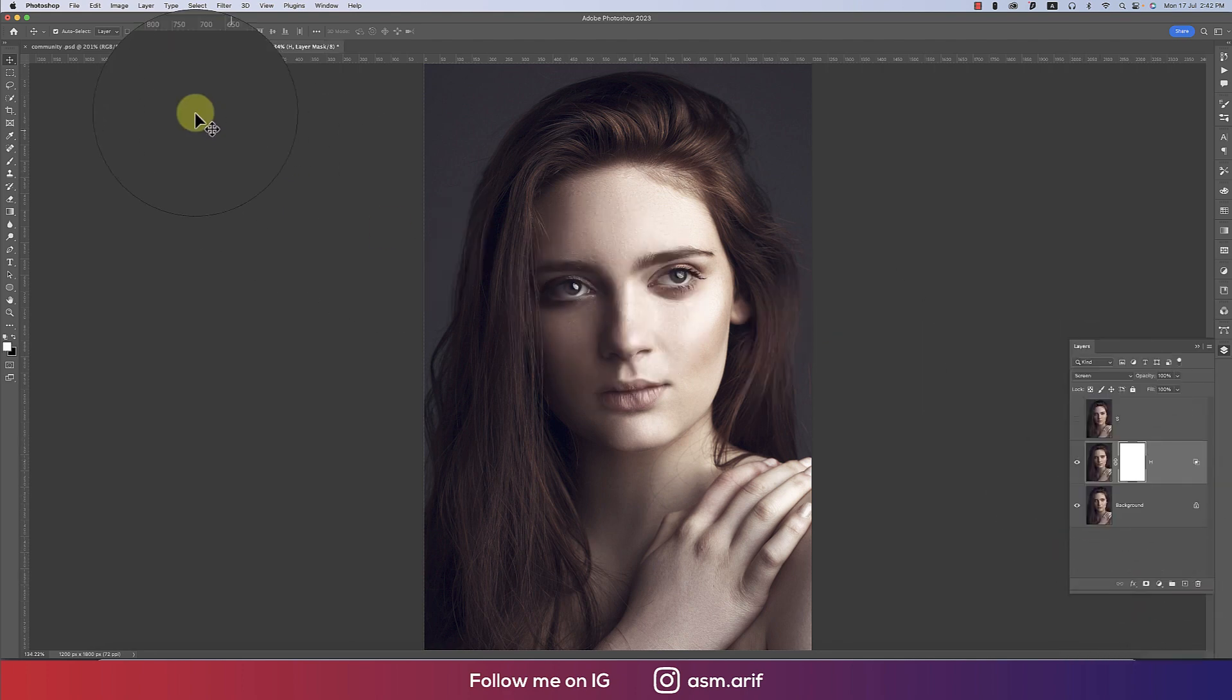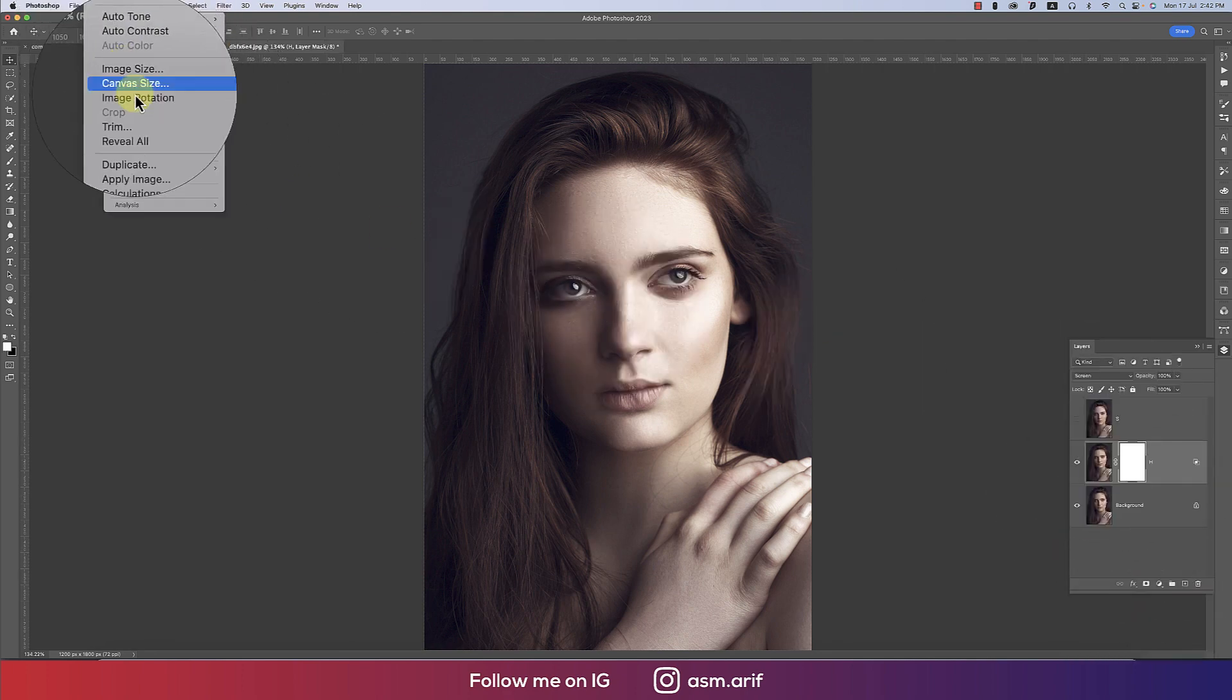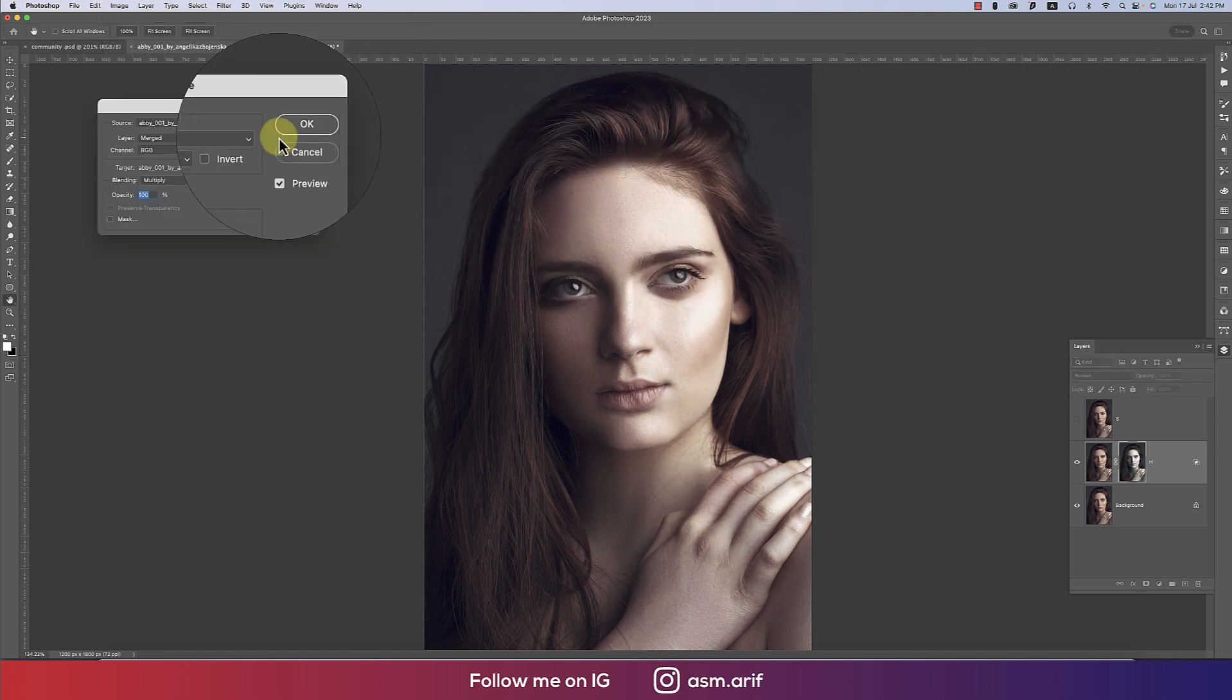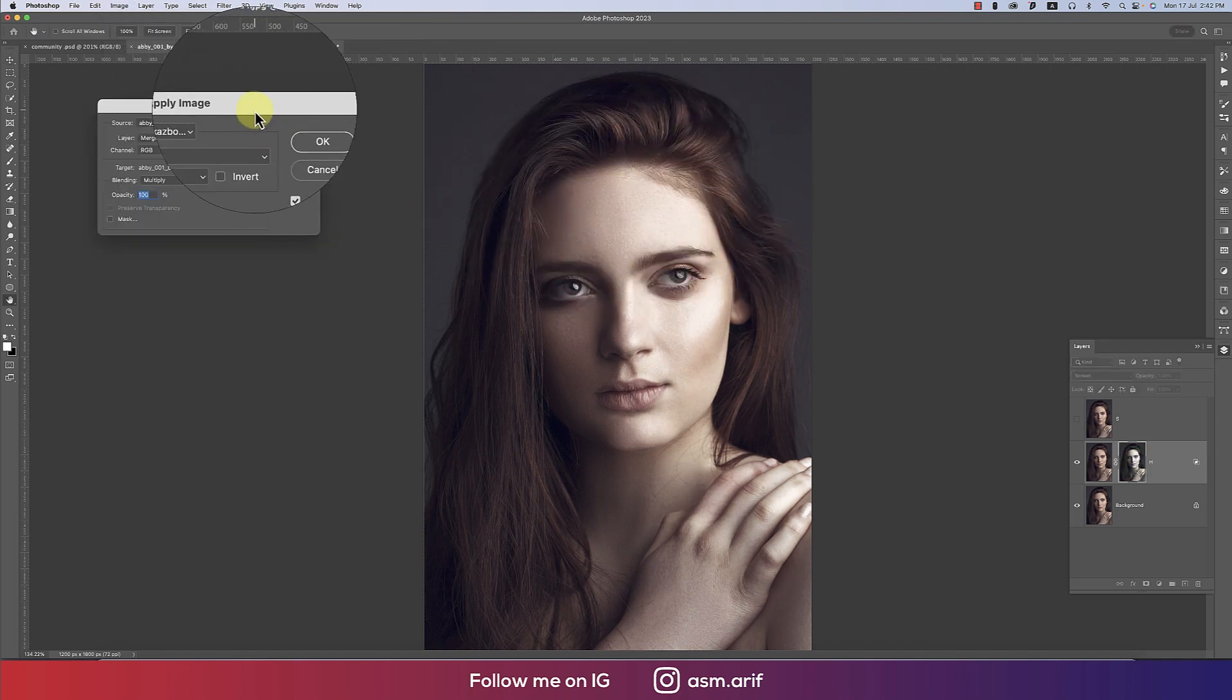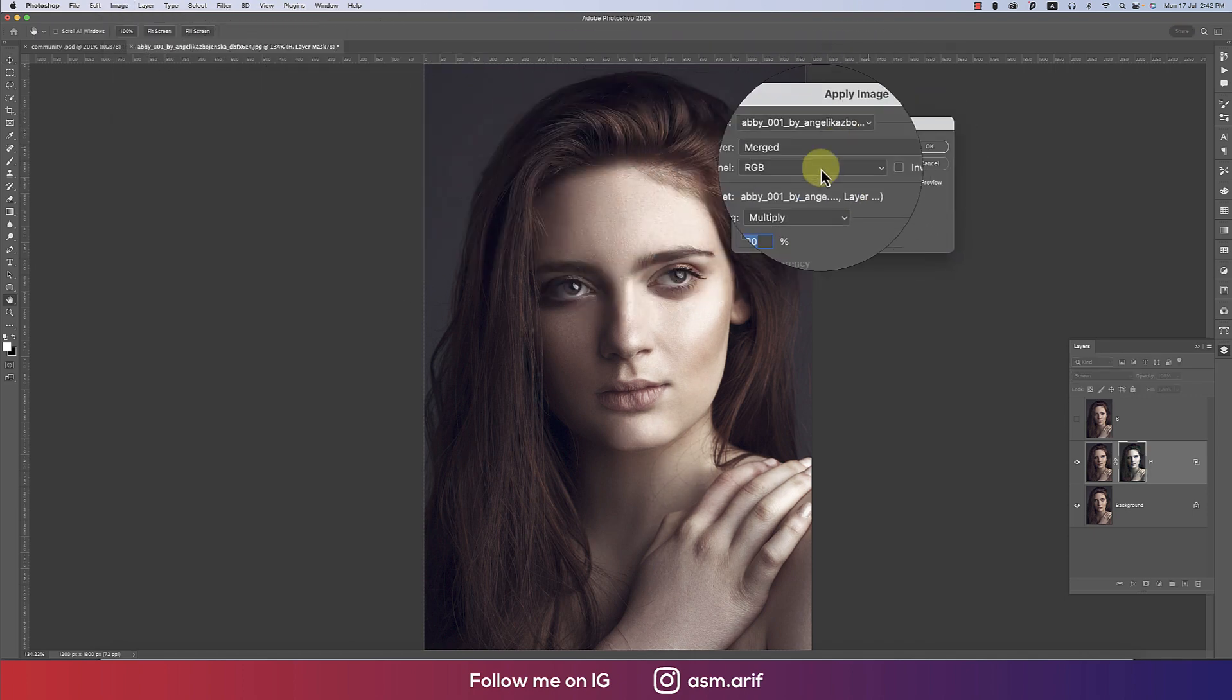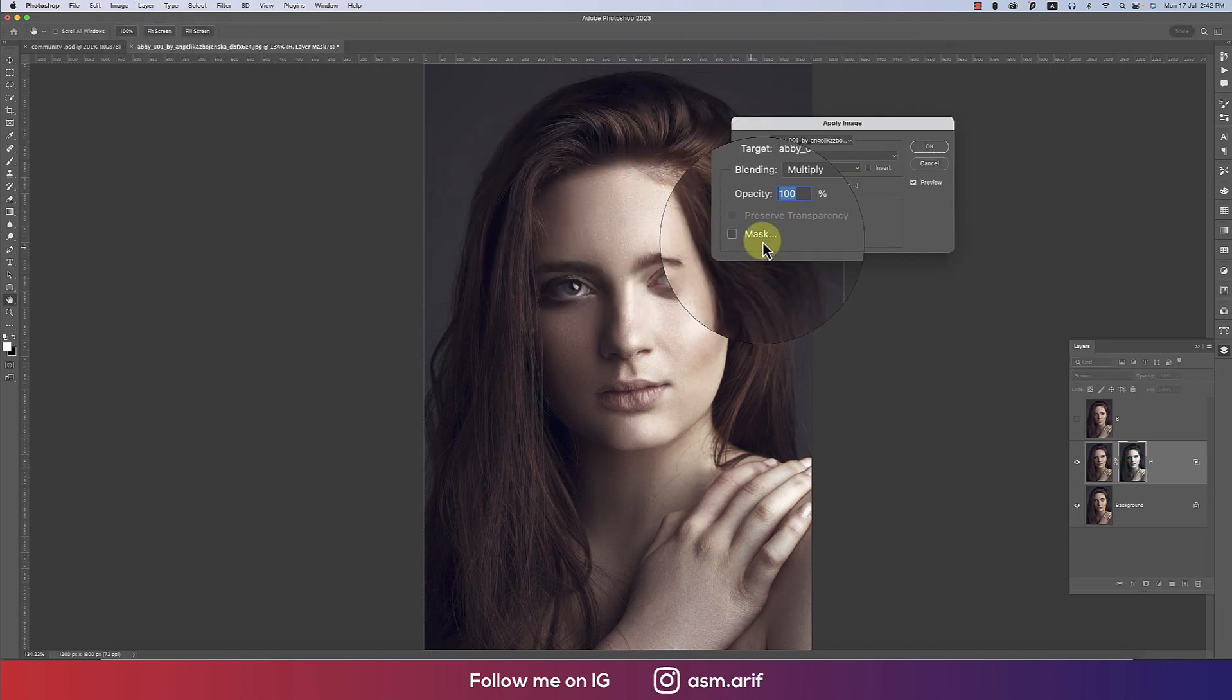After that, go to Image and then Apply Image. In this portion, leave the default settings and hit OK.